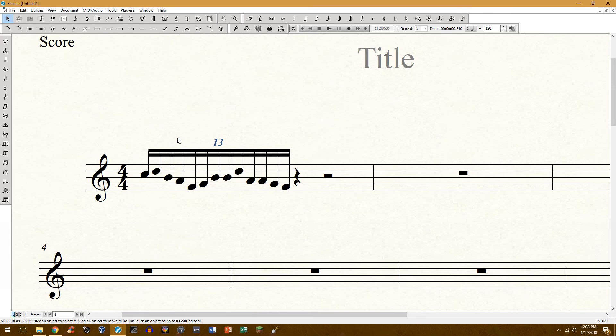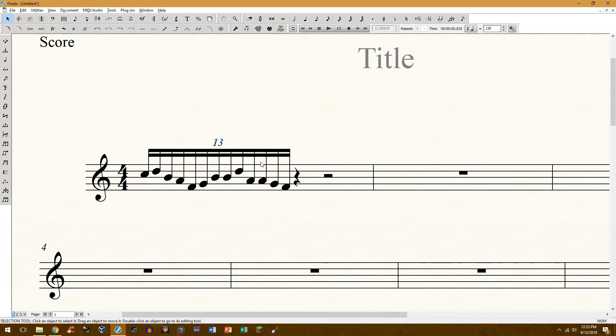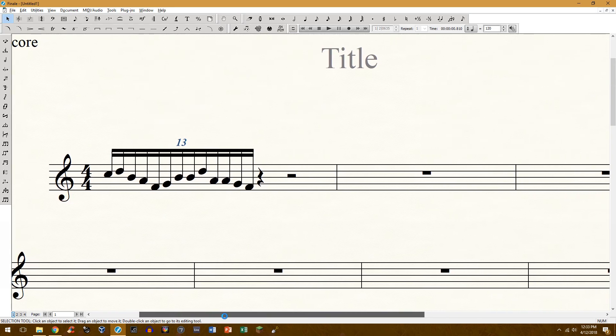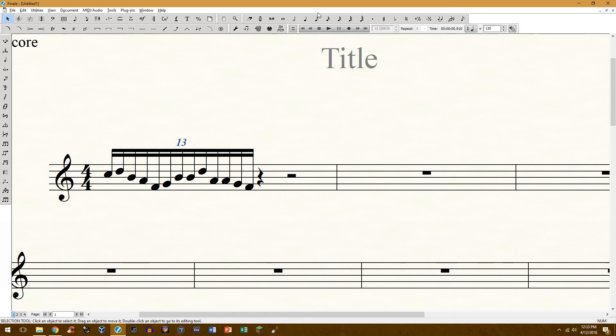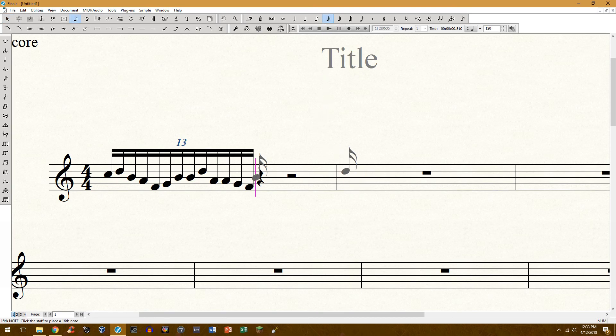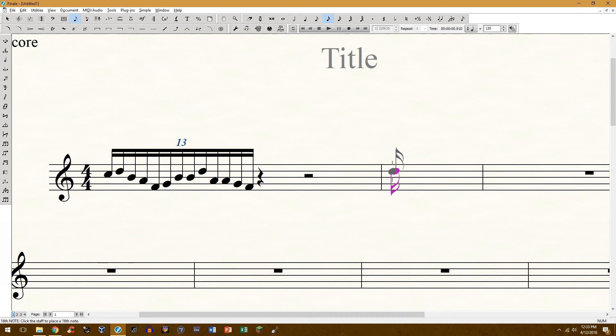This took me a while to figure out but there's a very easy way of creating this. What you'll need to do is find the note value that you choose to create it with. In this case, a 16th note. Go ahead and put down a note, you can change this later.